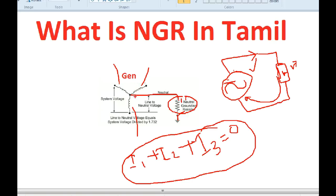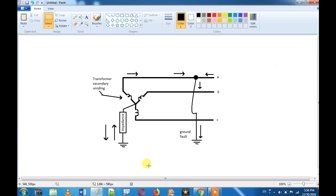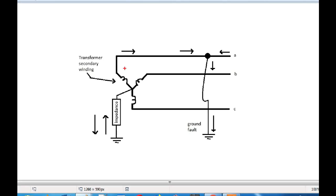If the current is unbalanced, the neutral current is not equal to zero. We have a 3-phase system with R-phase, Y-phase and B-phase. Now if we have a fault in the R-phase — a fault to ground — then current flows to ground.